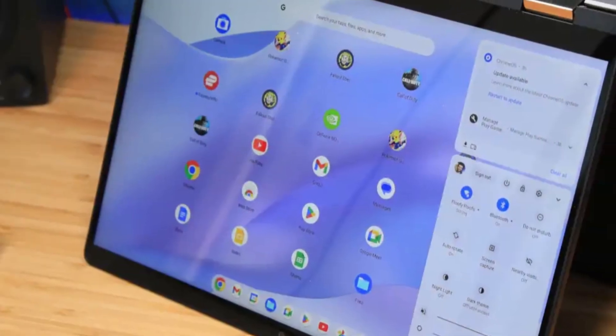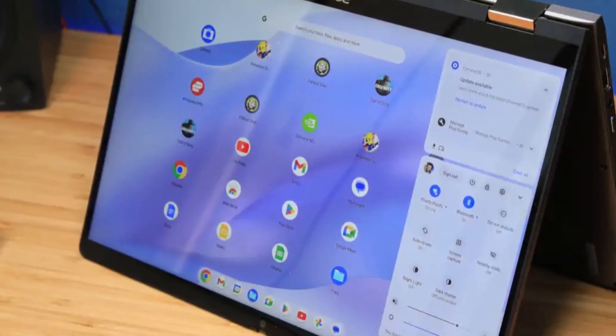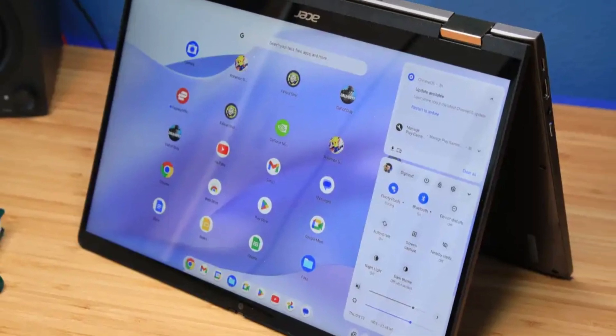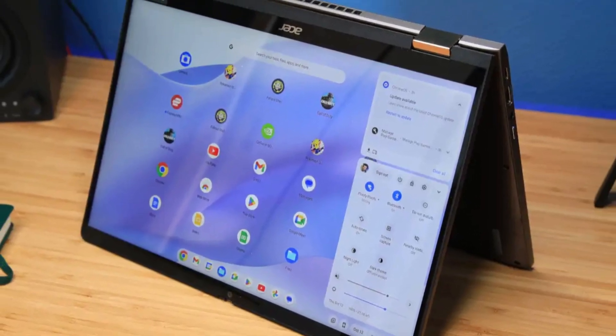Whether you're a student, creative professional, or just someone who wants a Chromebook that can truly multitask, the Spin 714 is a top-tier choice.